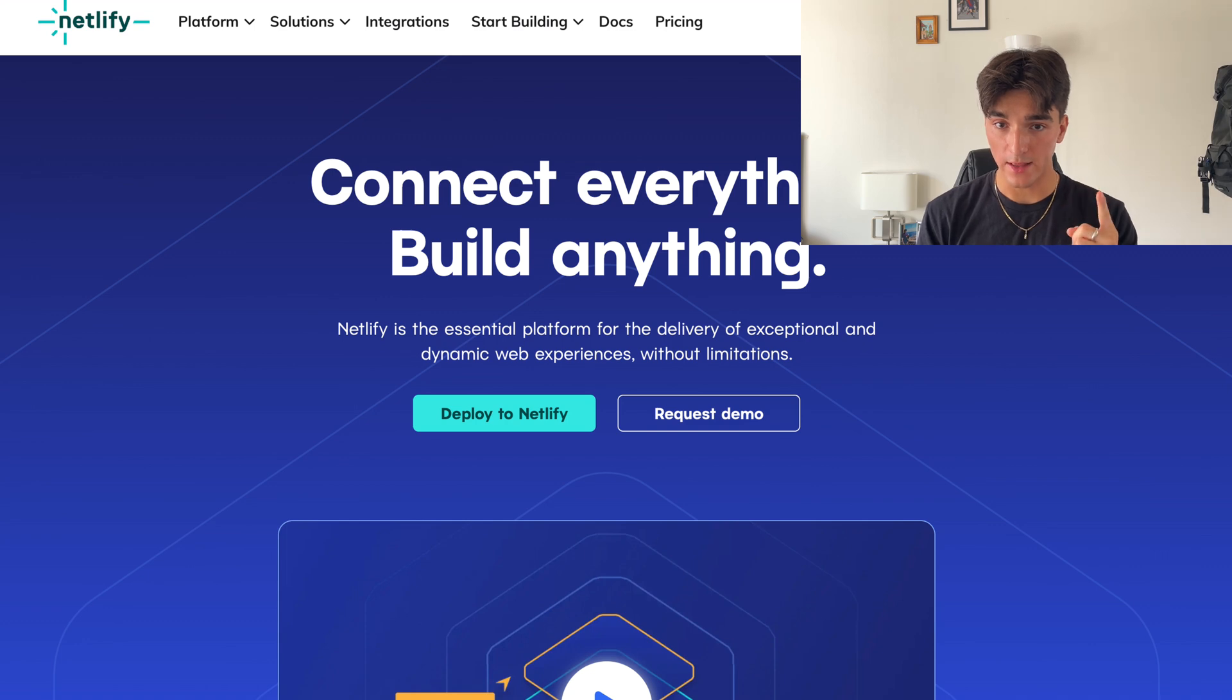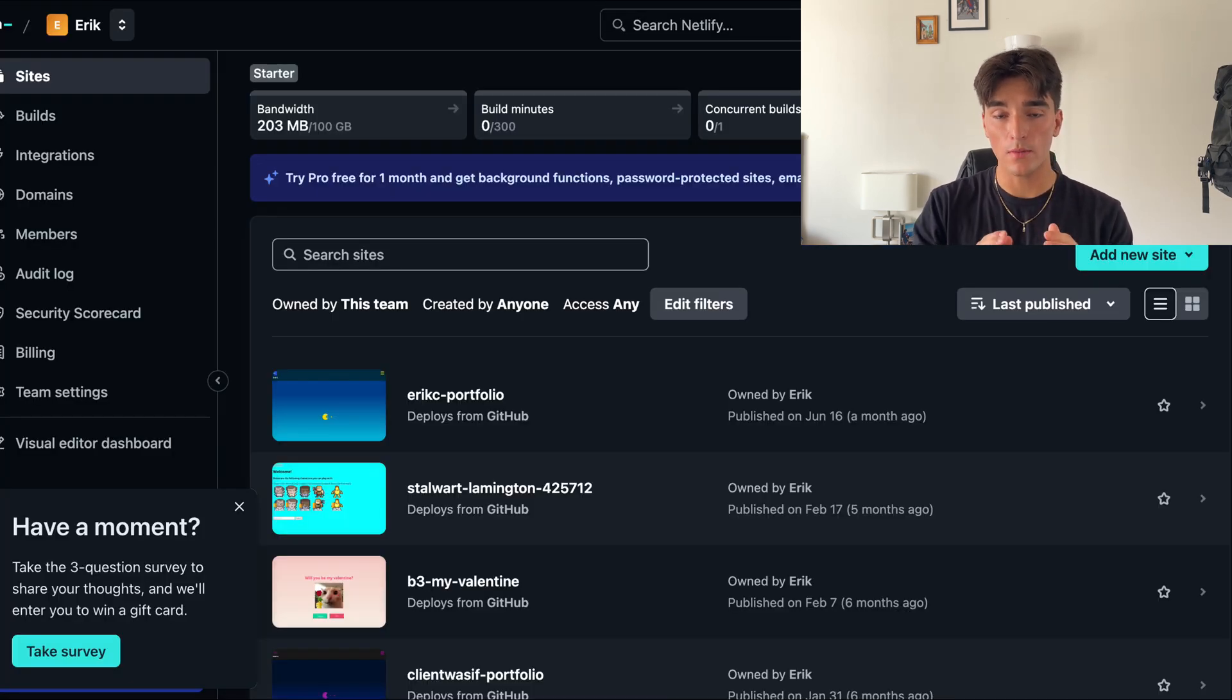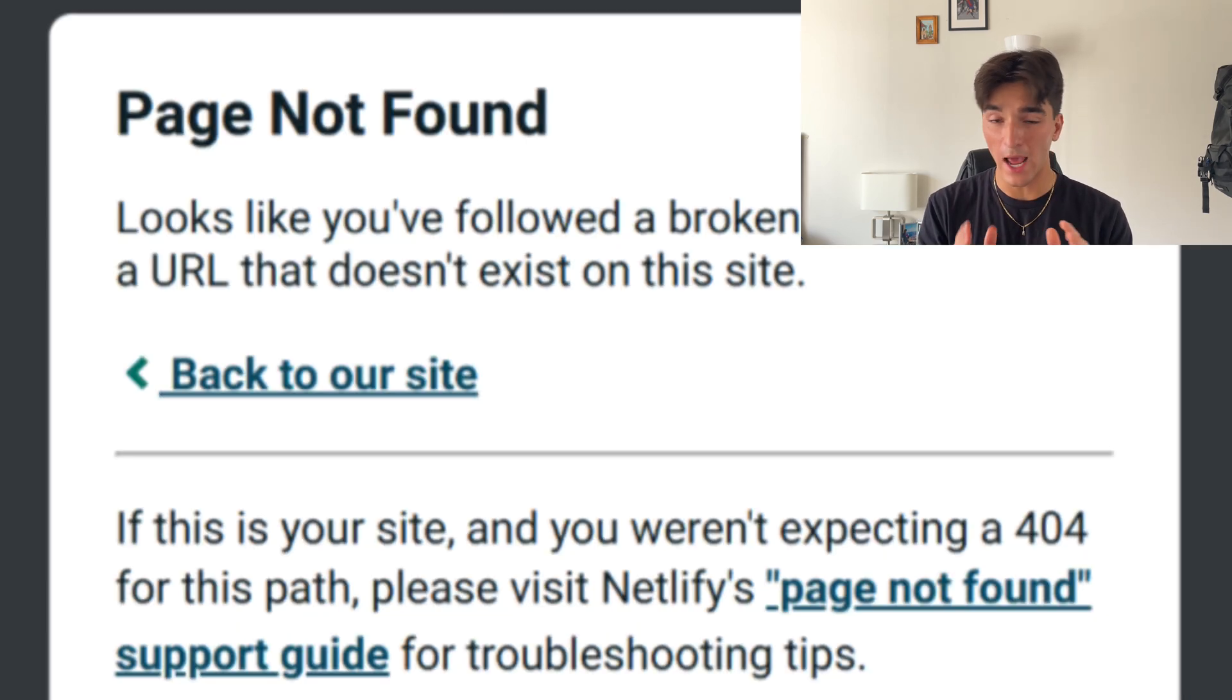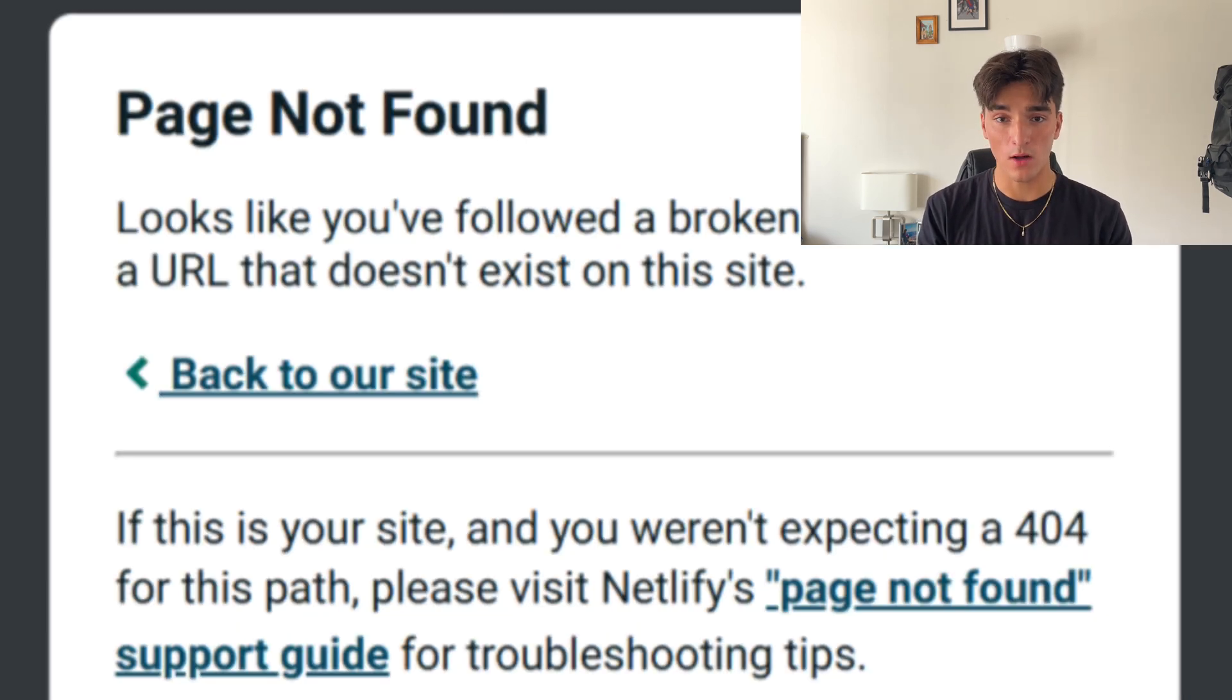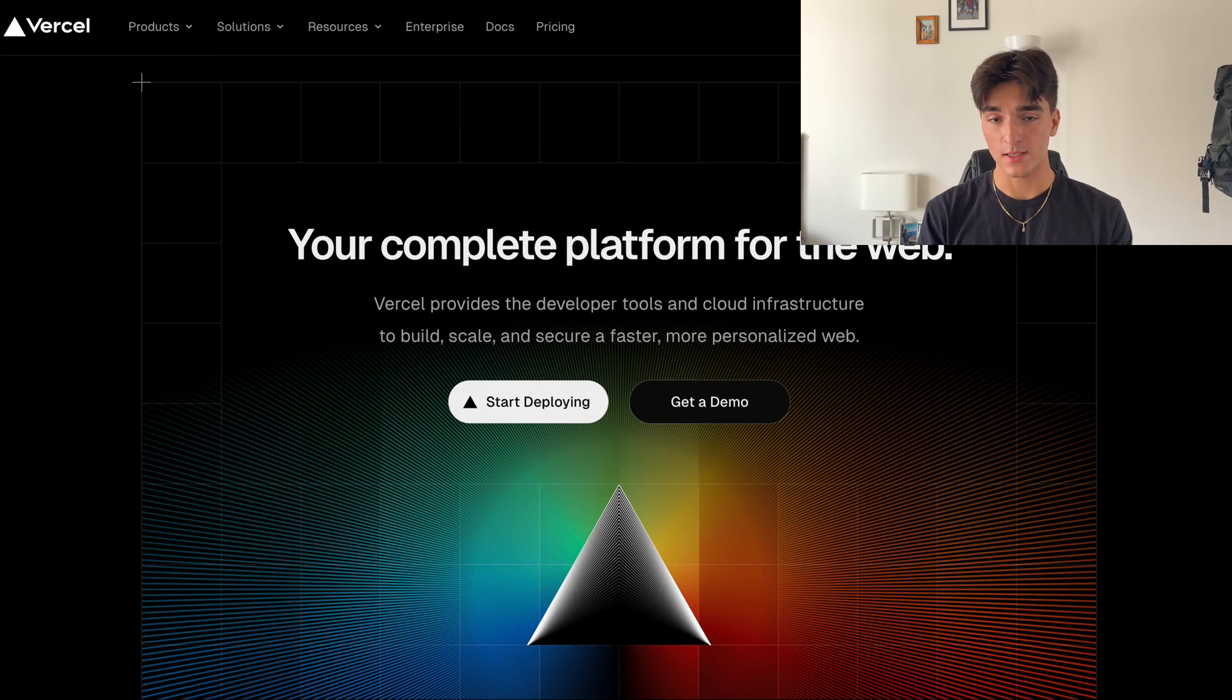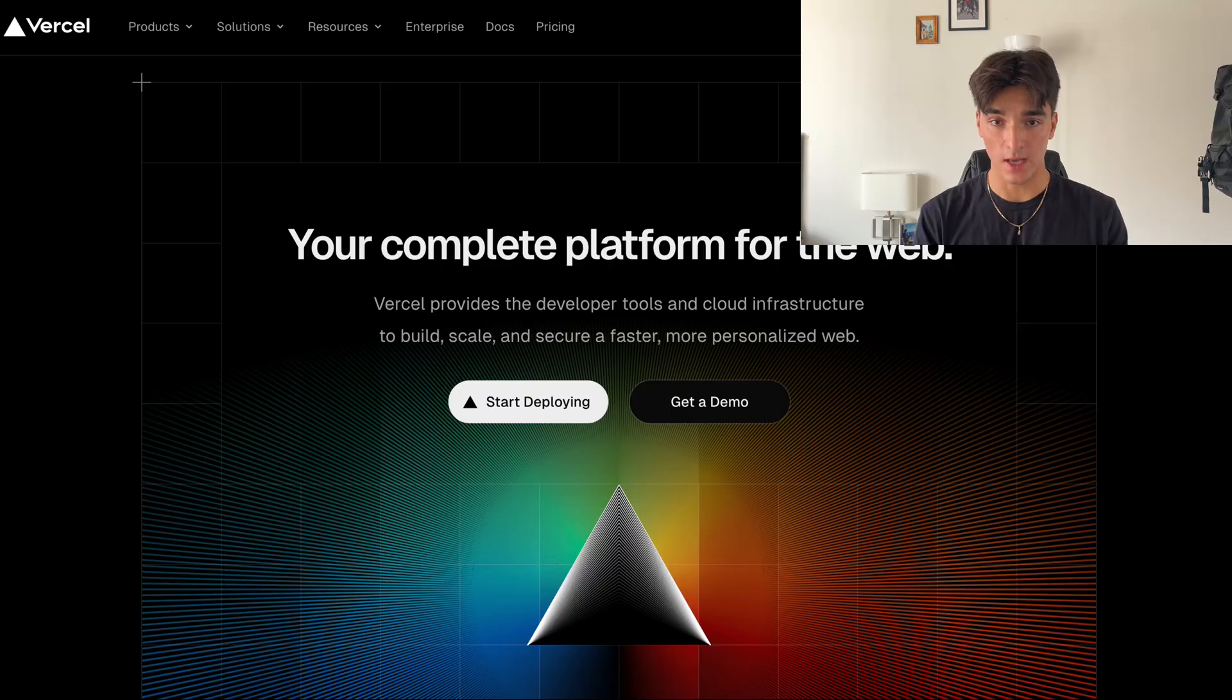Next, you could use Netlify. All you have to do is connect your github repository, and it will automatically deploy the website for you on a website URL, but the only issue is that every once in a while, you'll run into a bug like this. So this takes us to the actual best option out there, which is Vercel.